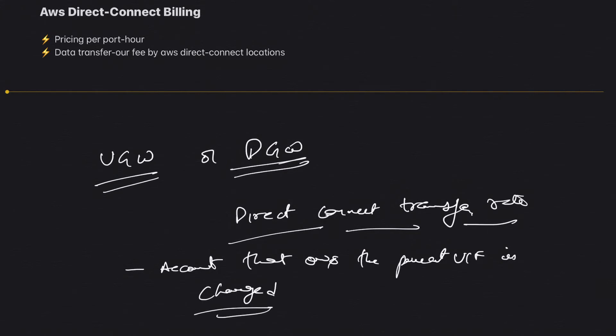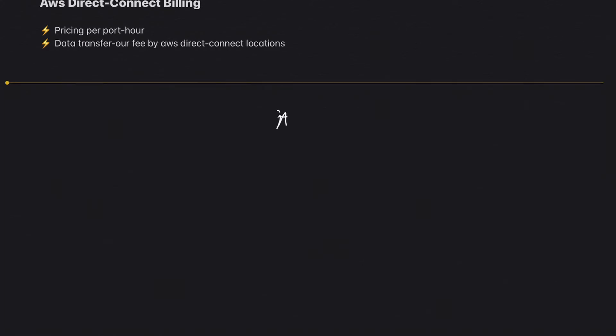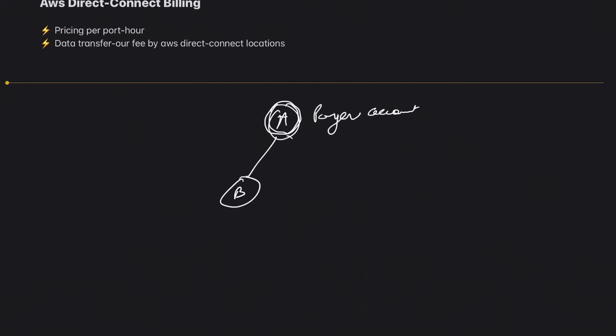Let me draw a diagram and show you. Suppose you have Account A, which is your parent account or the owner of the connection. From there, you have taken a hosted connection—Account B and Account C. They are the hosted connections.